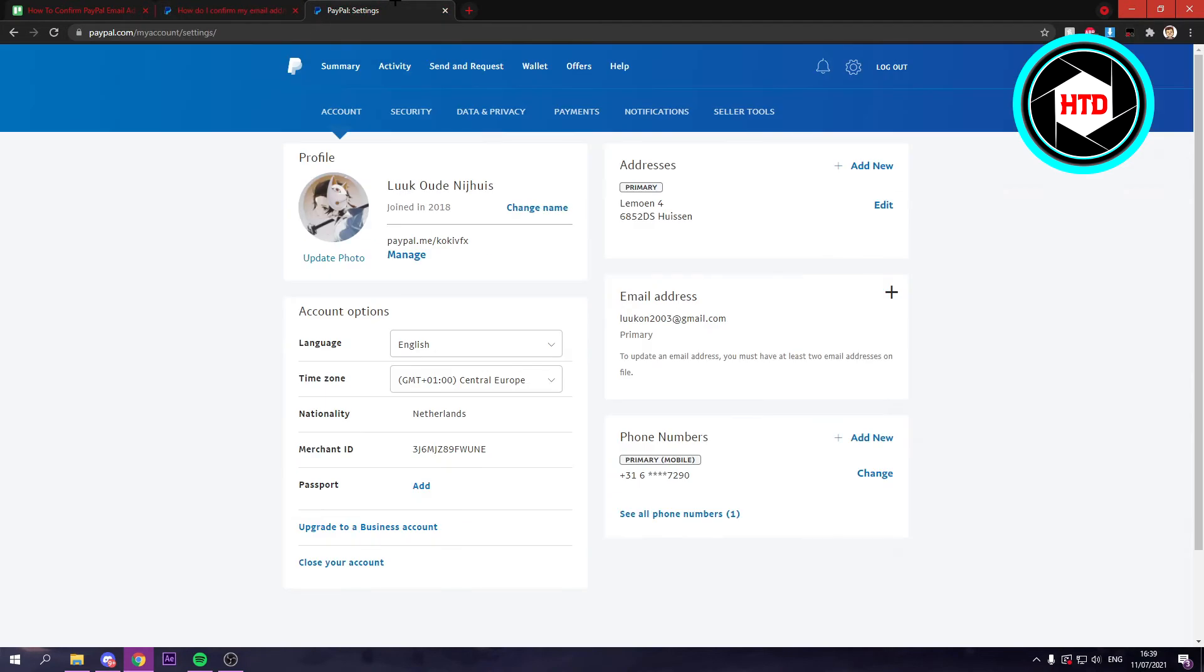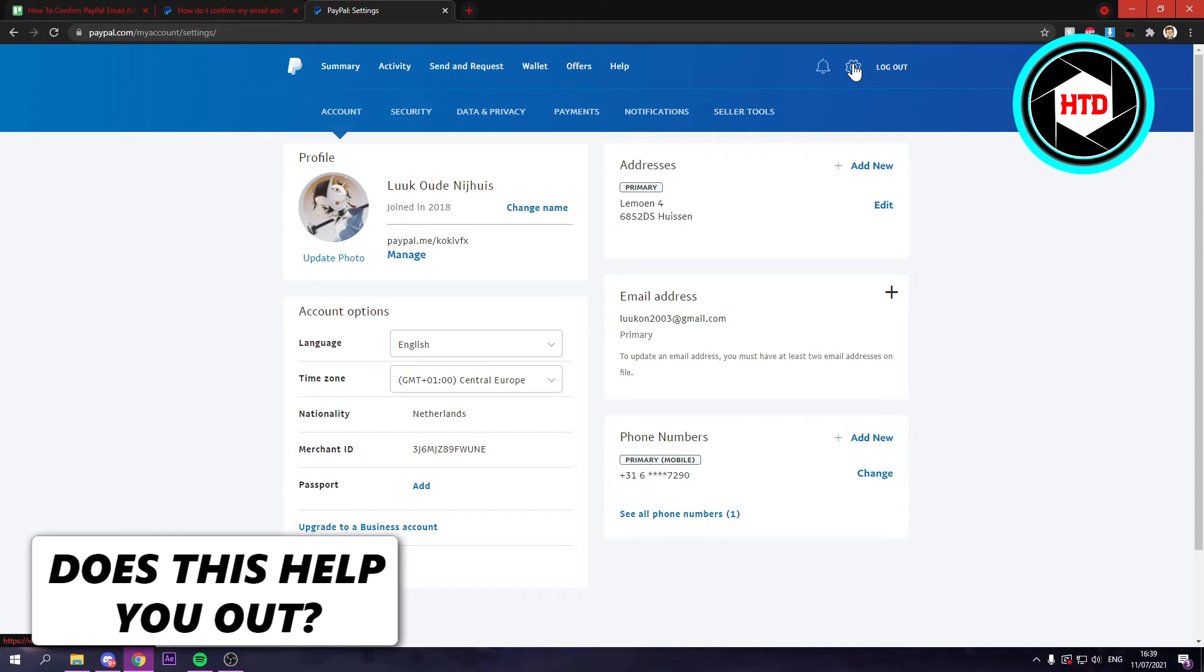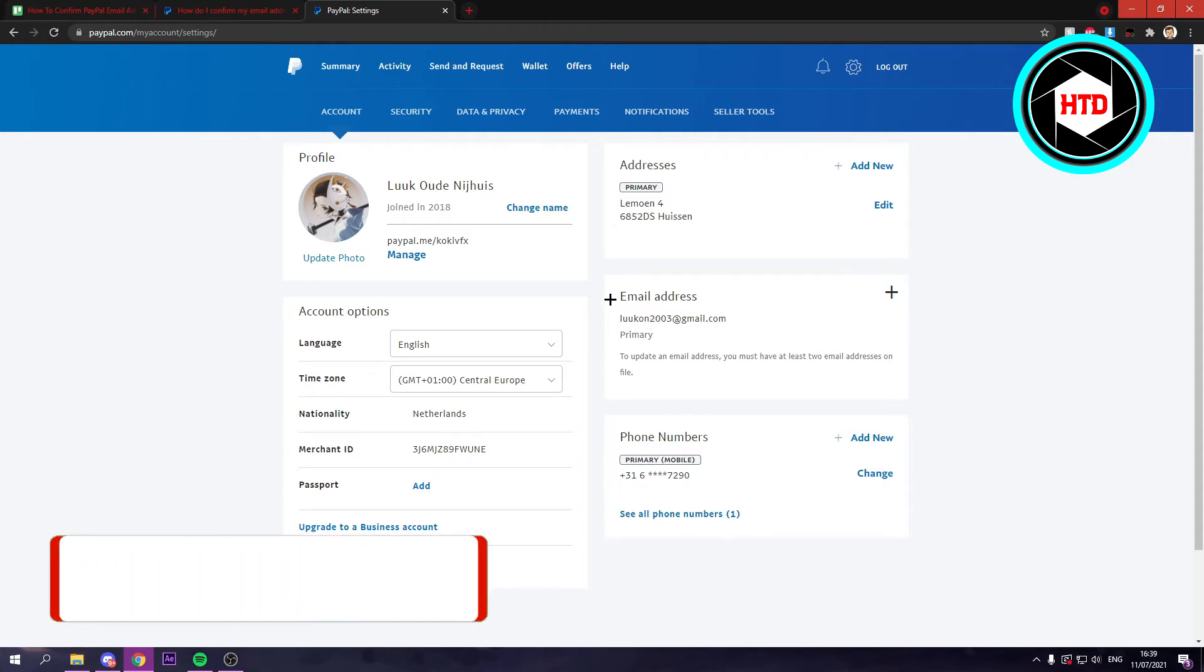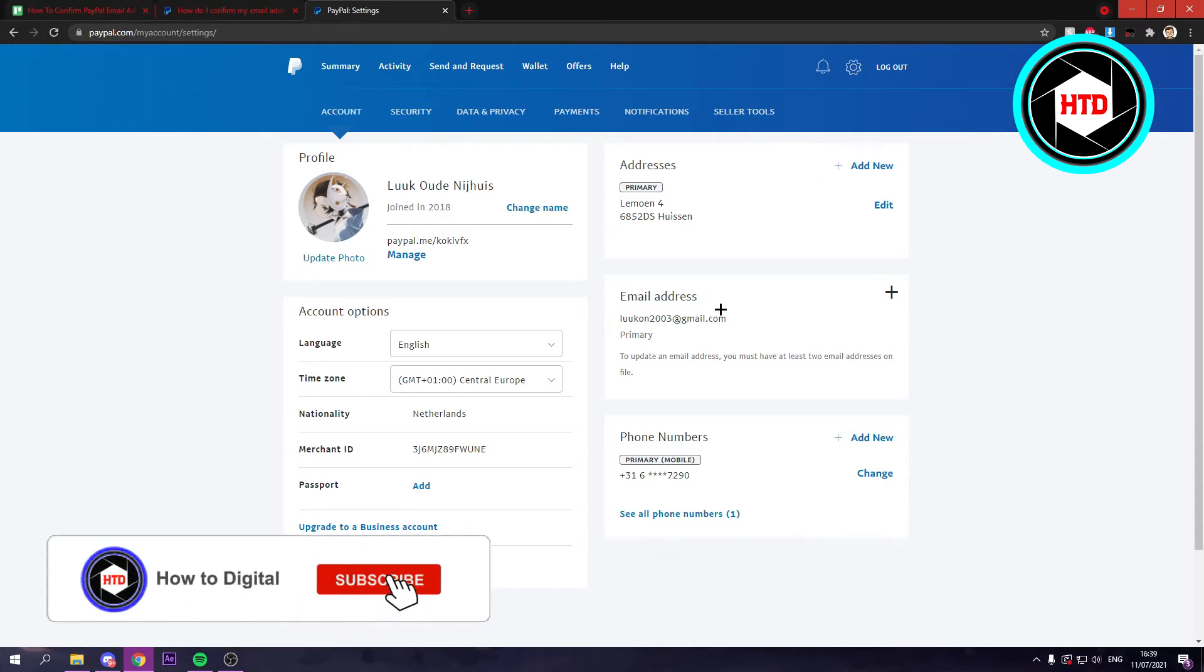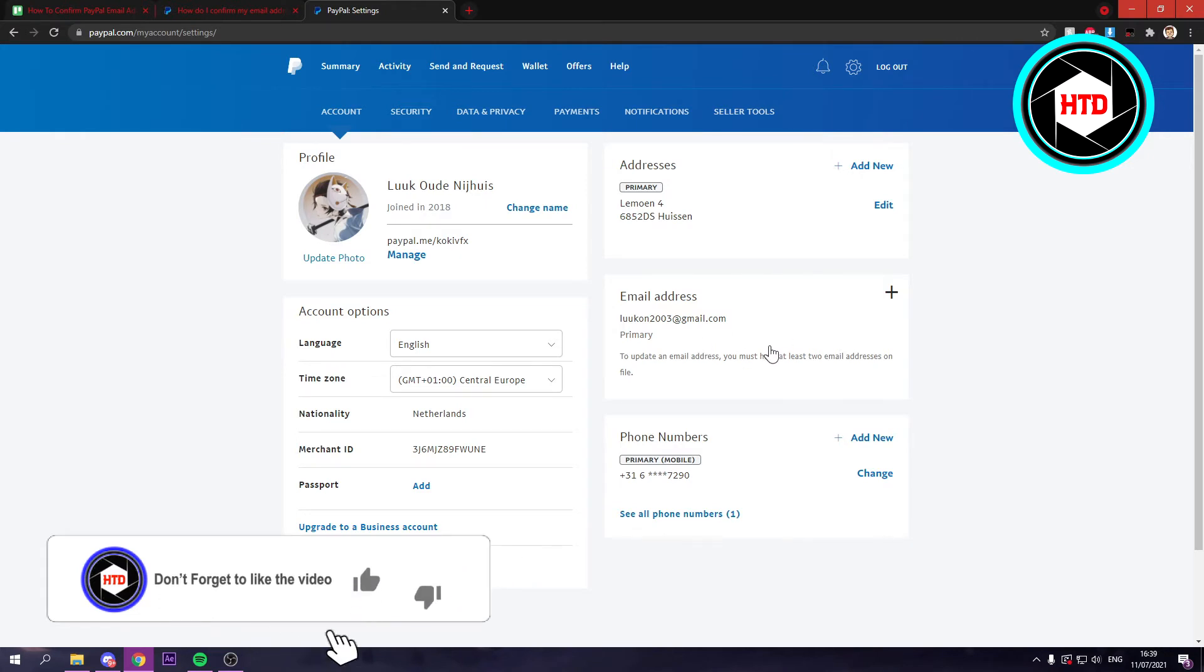So that would look like this. You click on this settings cog right there. And you should see email address.